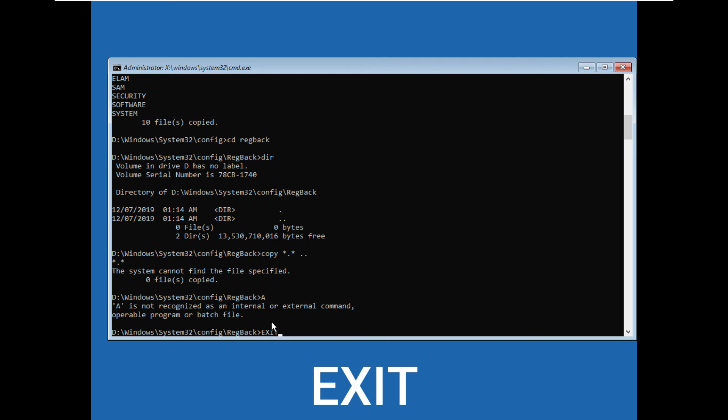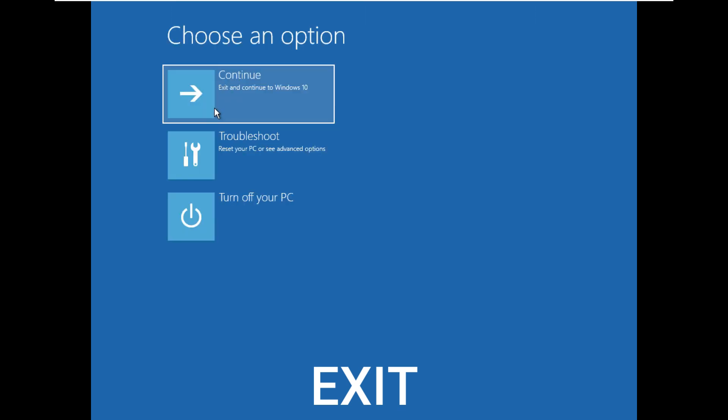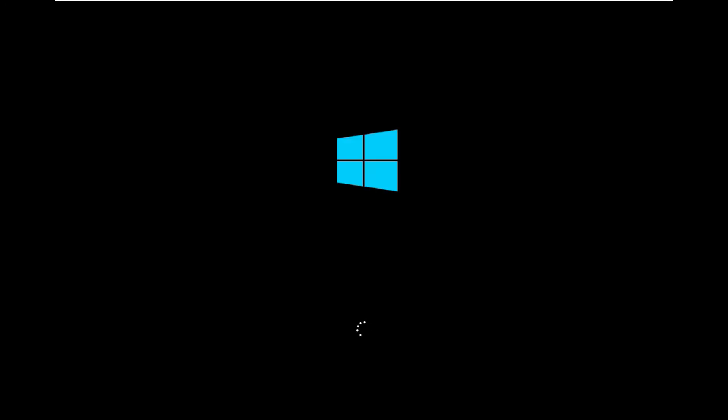Finally, you have to select continue to continue with Windows 10 boot.